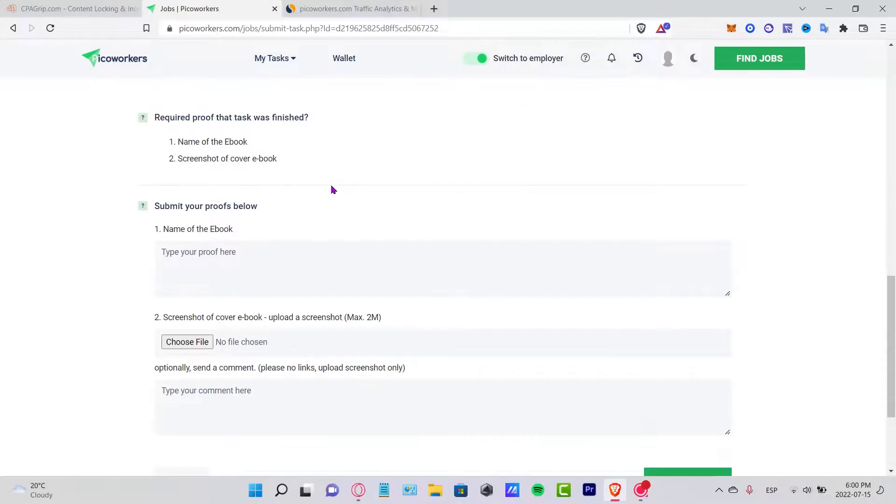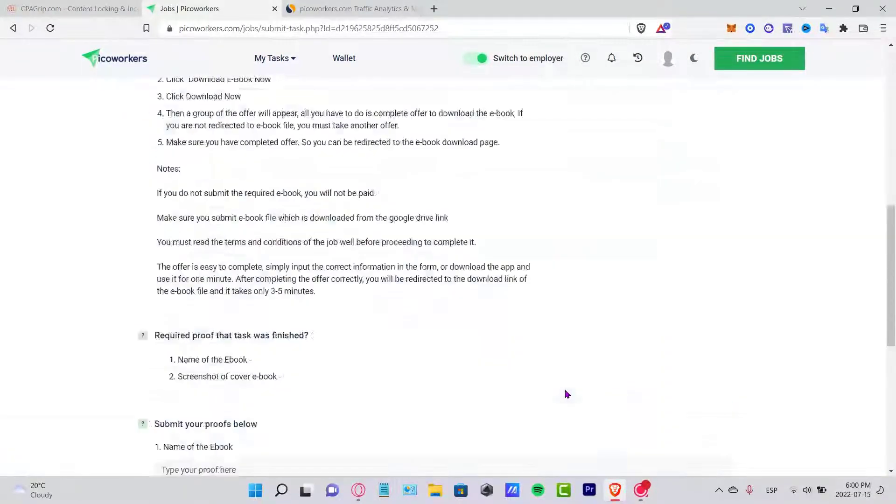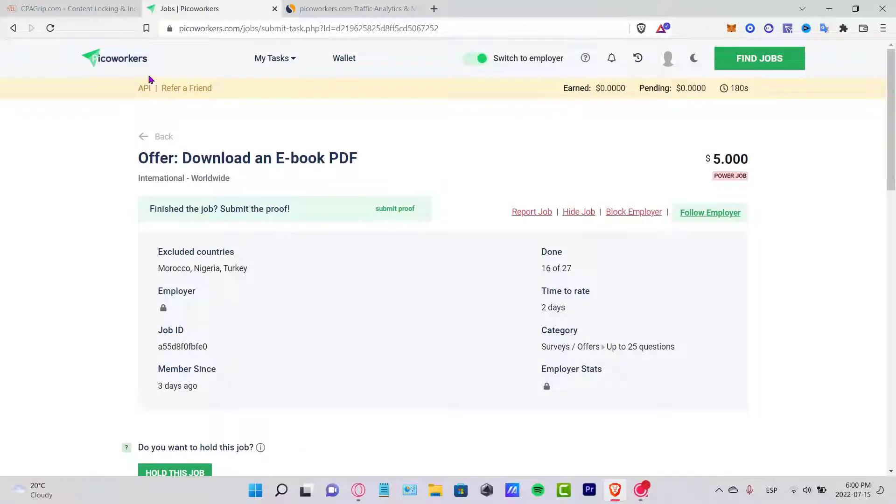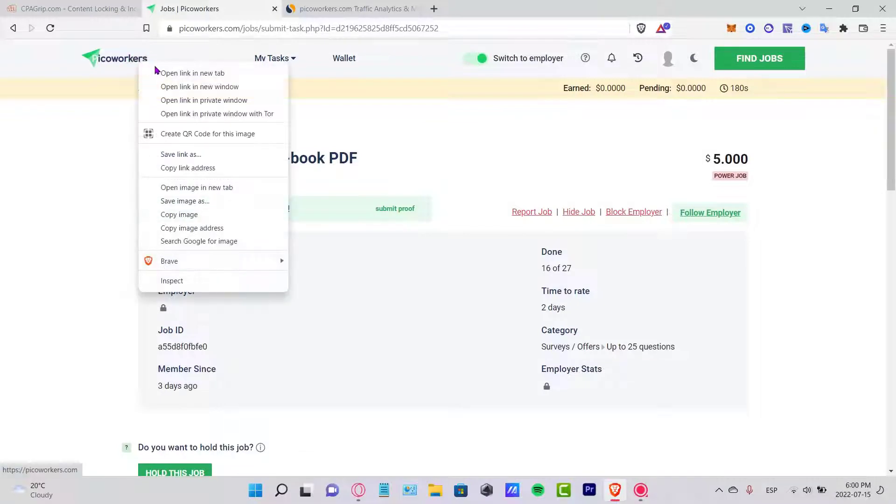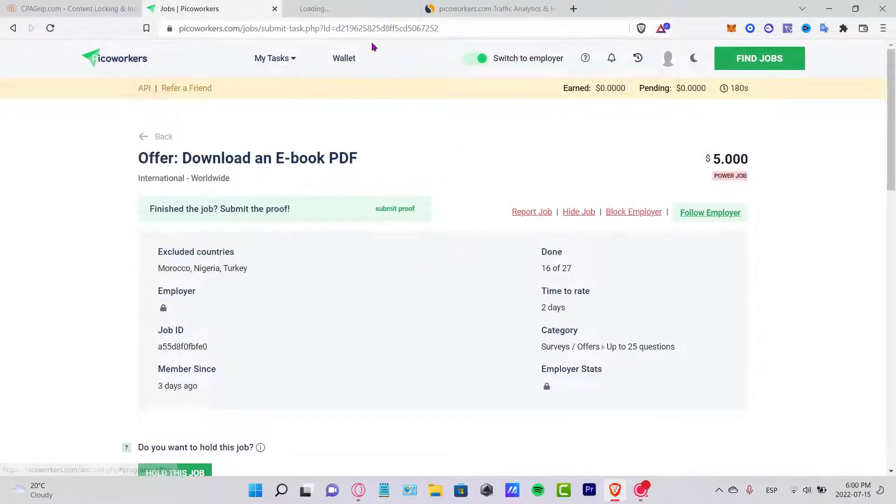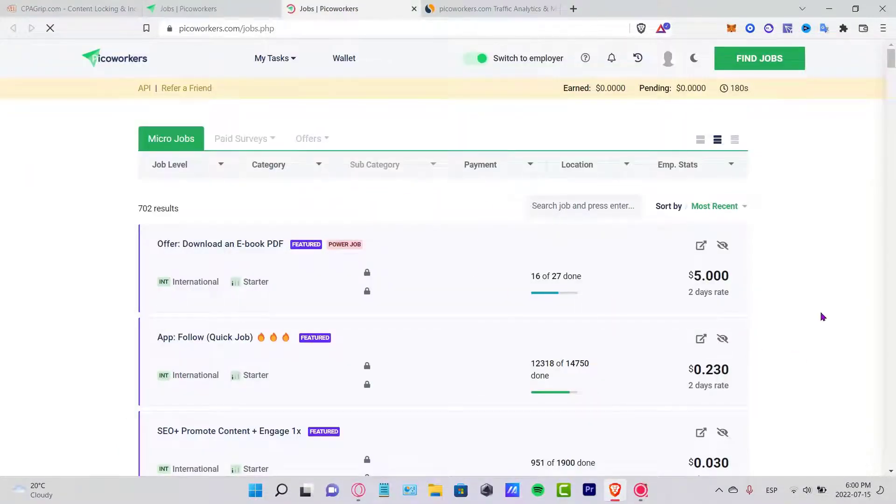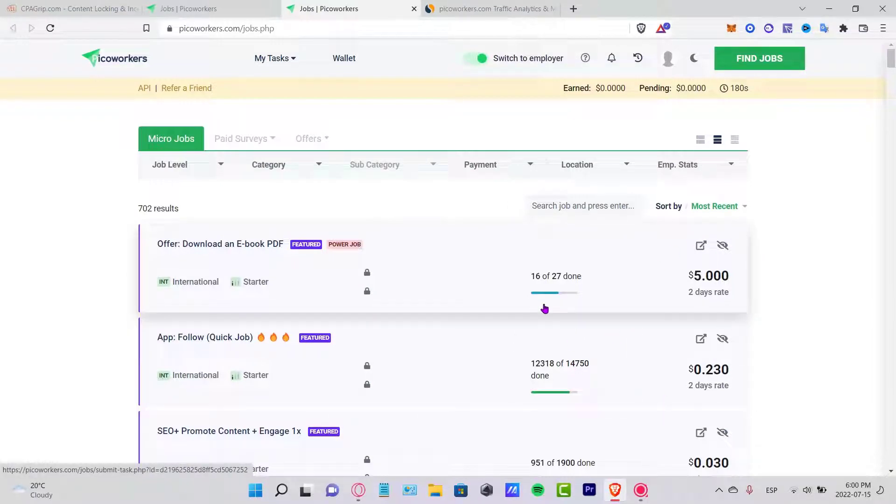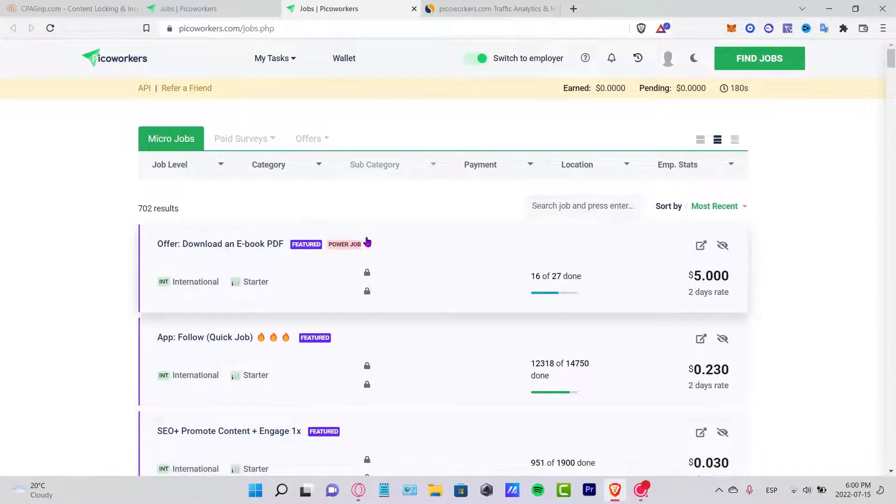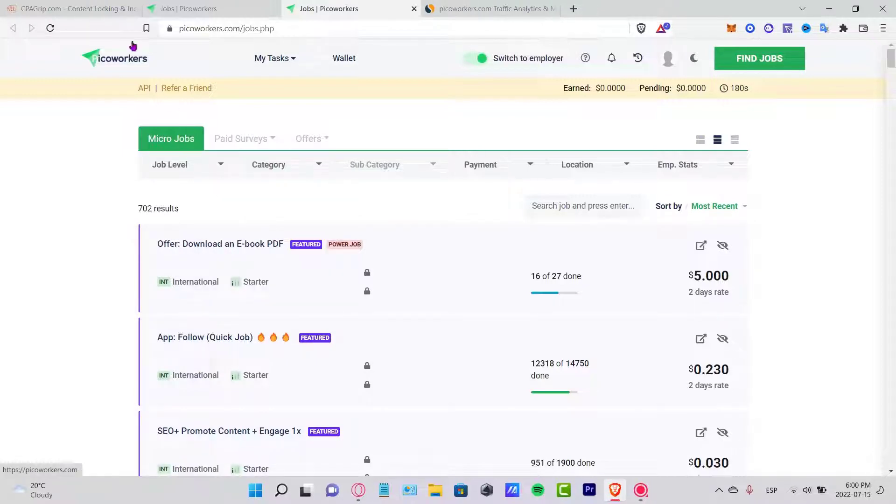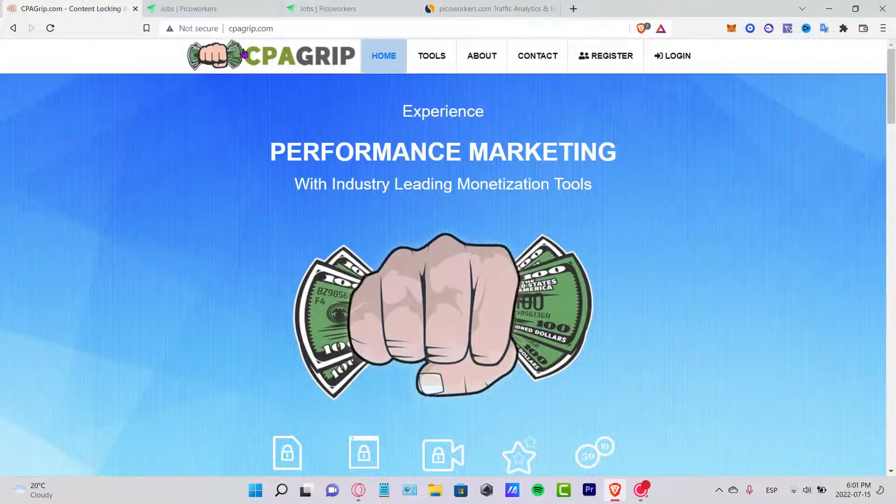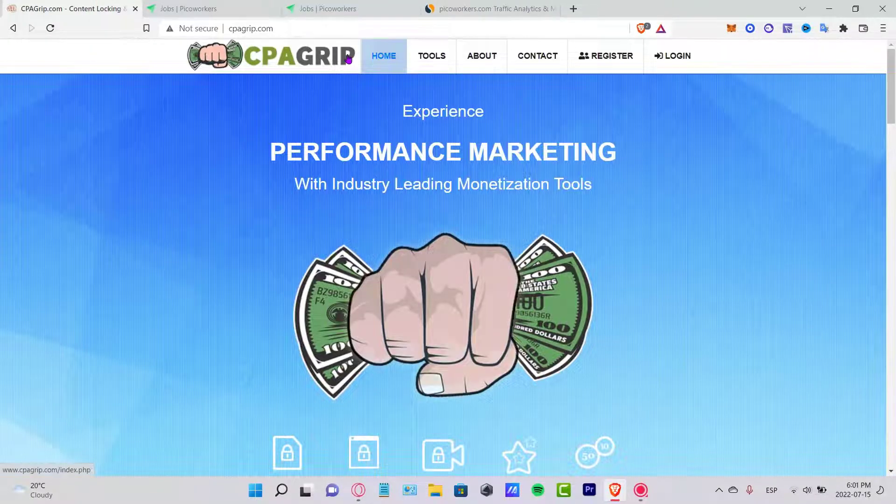Now, if you filled all this information, you want to scroll a little bit down and here you see you can submit our proofs below. What you guys want to do here in Pico Workers is try to submit here a few CPA offers so we can do that and we can get paid for that.